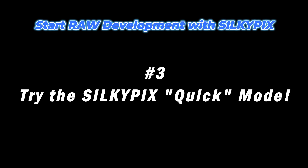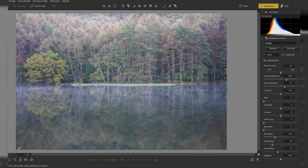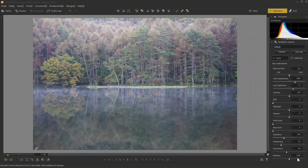Number three: try the Silkepix quick mode. The quick mode shows a list of basic adjustment functions, so even if you're new to Silkepix, you can use it easily. Just adjust the items from top to bottom and you'll be able to smoothly create your work. Now let's use the quick mode and make adjustments right away.